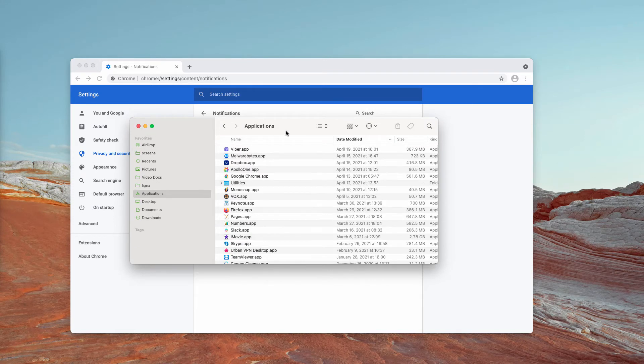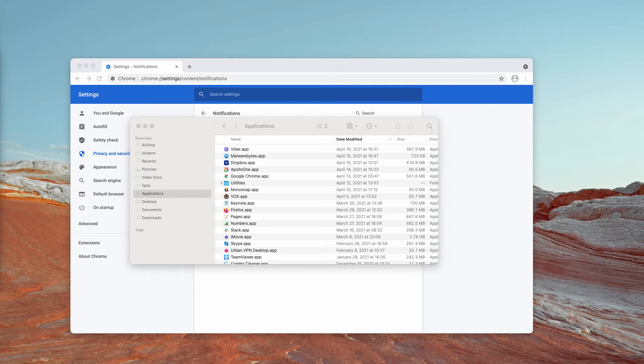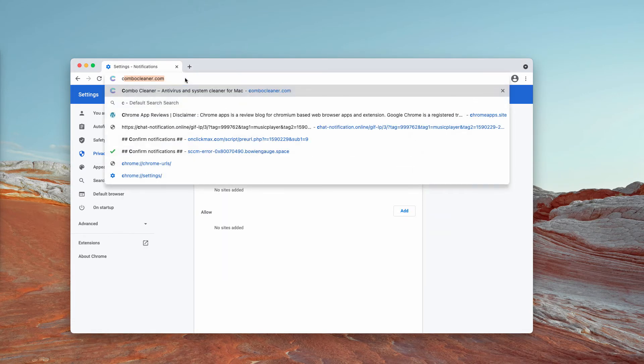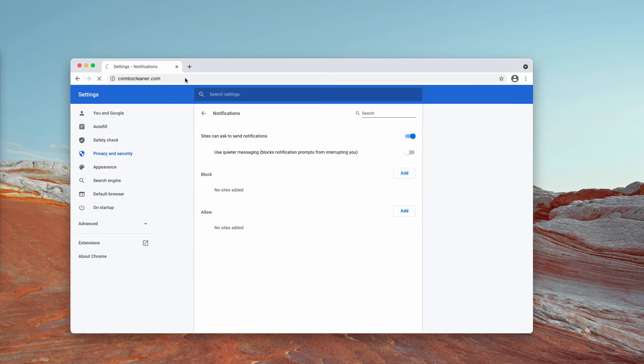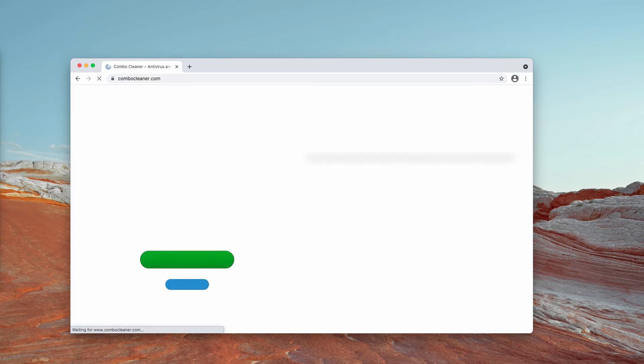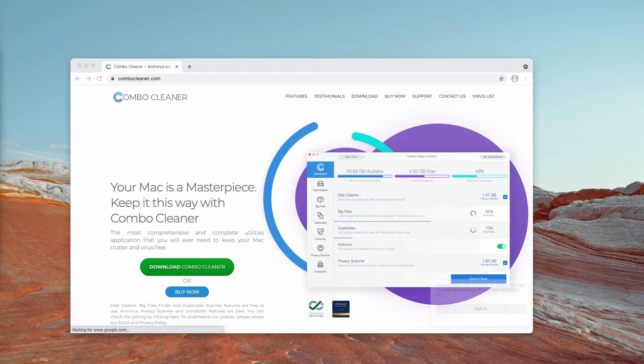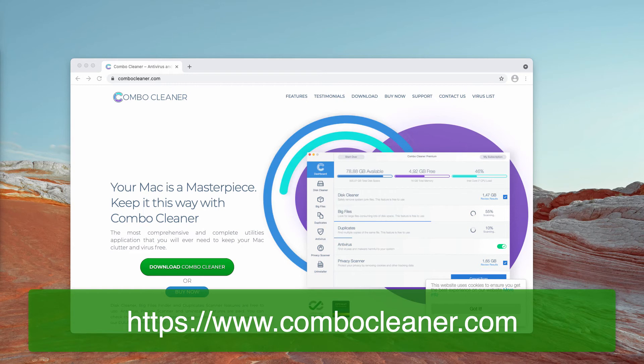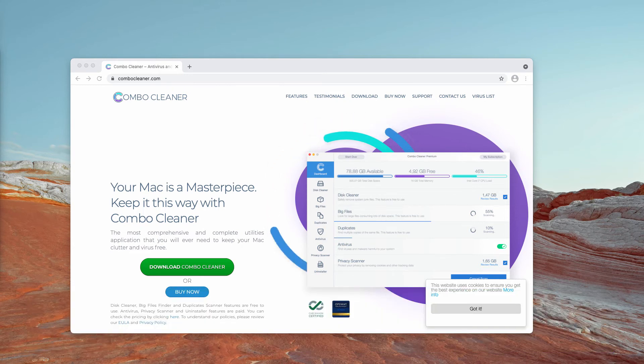But very often it happens that the adware is concealed deep in the system and you cannot establish where exactly it is. I recommend that you perform additional research and investigation of your Mac computer with ComboCleaner antivirus. The best place to get it is on the page ComboCleaner.com.